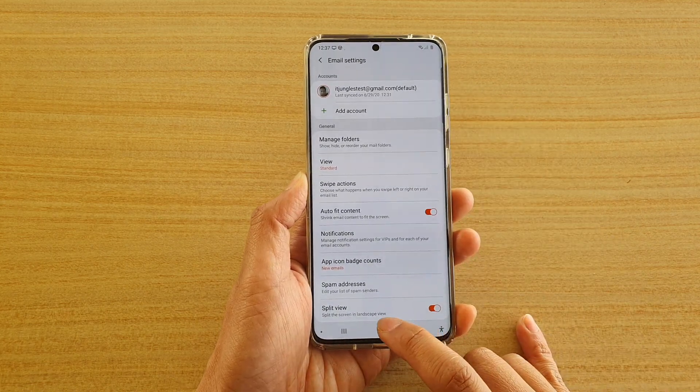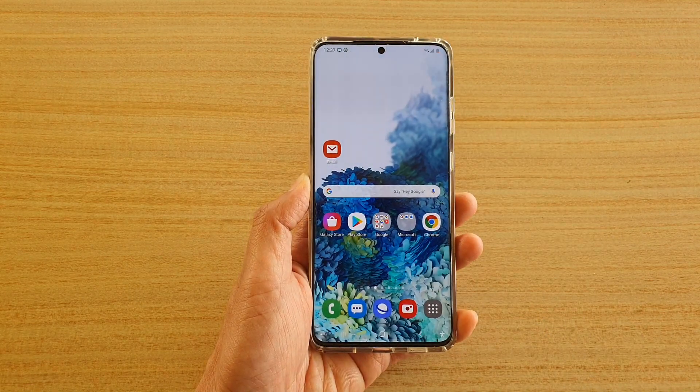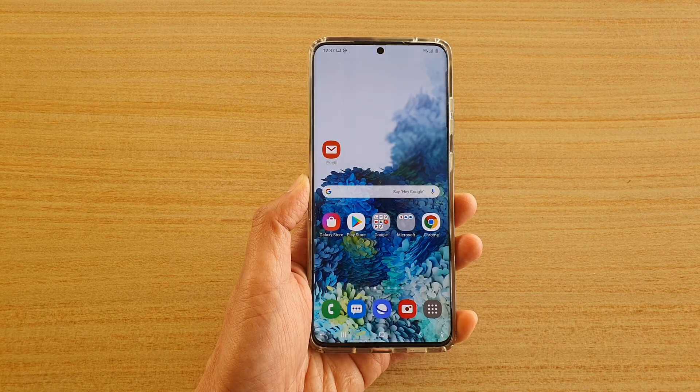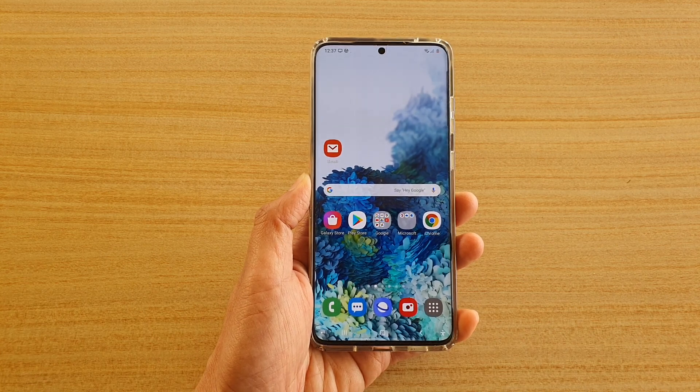Finally, tap on the home key to go back to your home screen. Thank you for watching this video — subscribe to my channel for more videos.